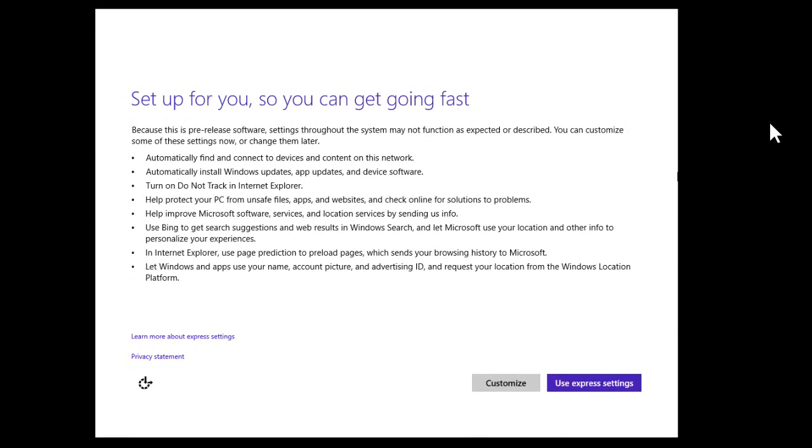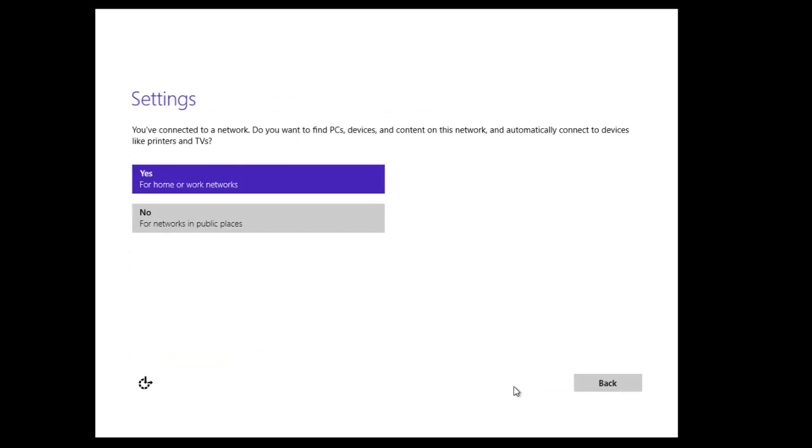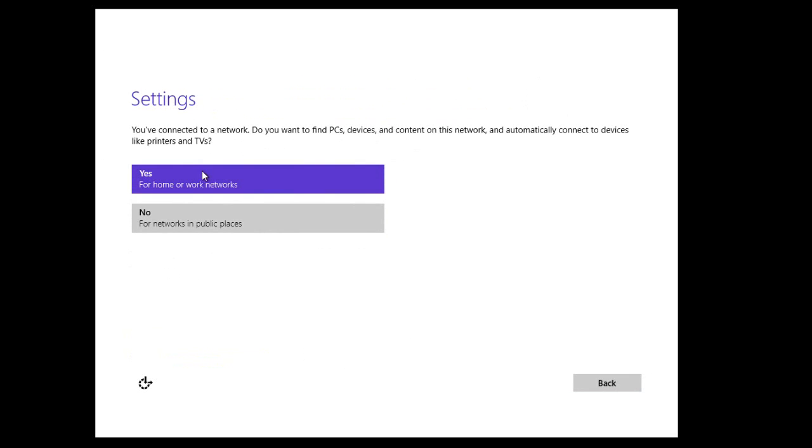All right, so now we are in the slightly updated setup wizard to configure Windows 10. I'm going to, instead of using the Express settings, walk you through all the settings and click Customize. Now we have the option to configure what kind of network we're connected to, so I'm just going to click Yes for home or work network.